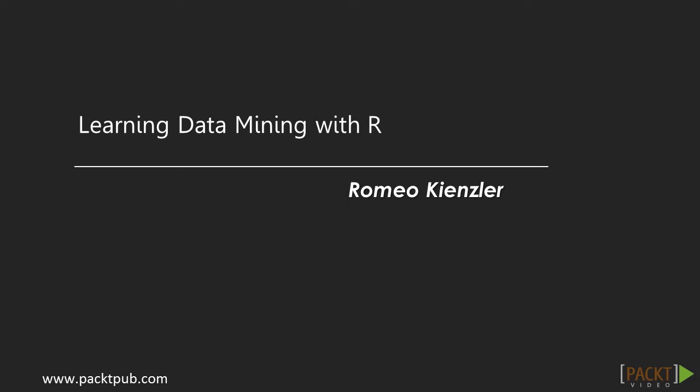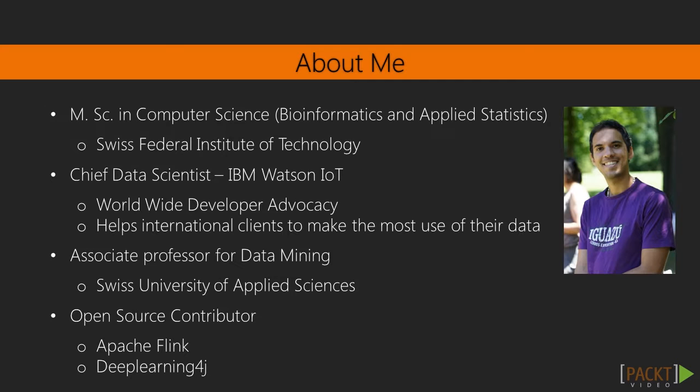Welcome to Data Mining with R by PACT Publishing. My name is Romeo Kinsler and my latest degree is in Computer Science with a specialization in Bioinformatics and Applied Statistics.